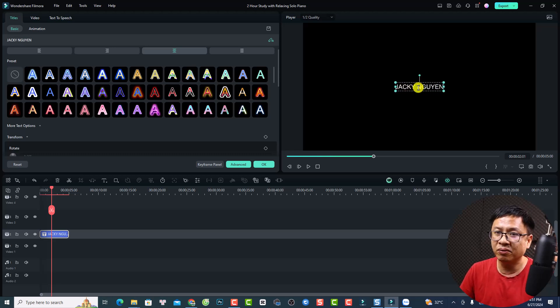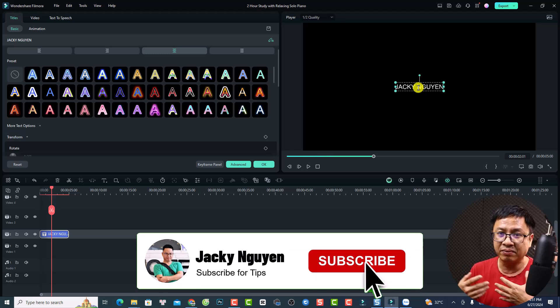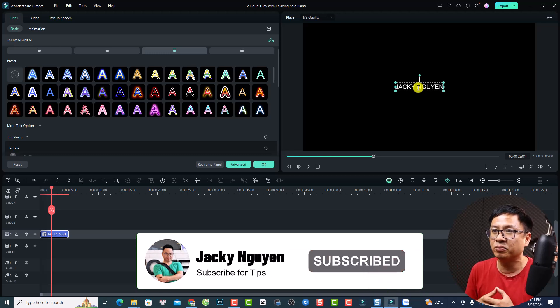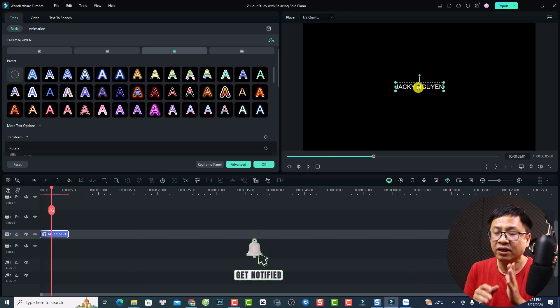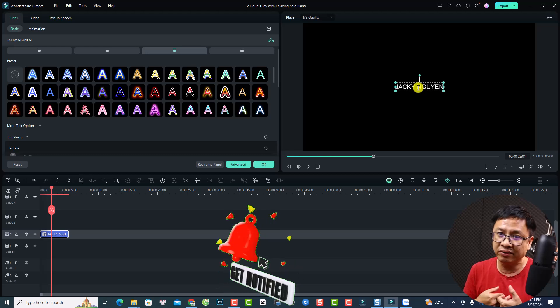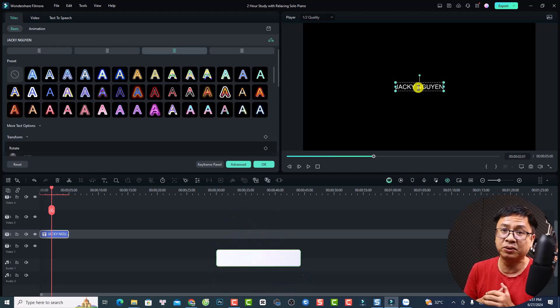By the way, if you don't know me, my name is Jackie. I'm from Vietnam. I've been making Filmora tutorials for about 6 years. So if you are new here, consider subscribing to my YouTube channel.